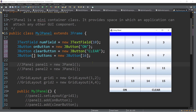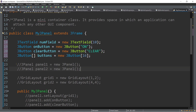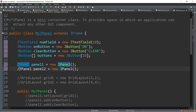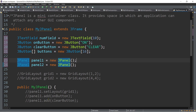To create a JPanel, we just use the JPanel class, which is within the javax.swing package. For example: JPanel panel1 = new JPanel(). The object name is panel1. Similarly we create panel2.